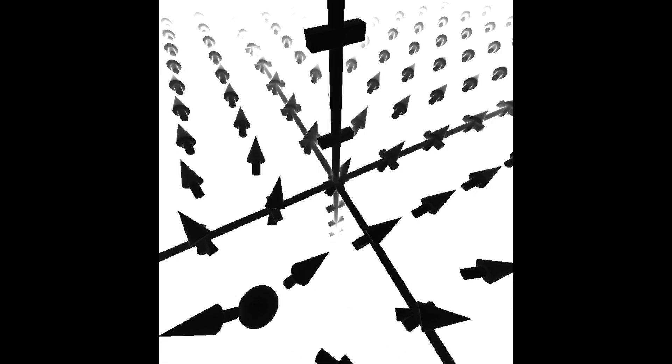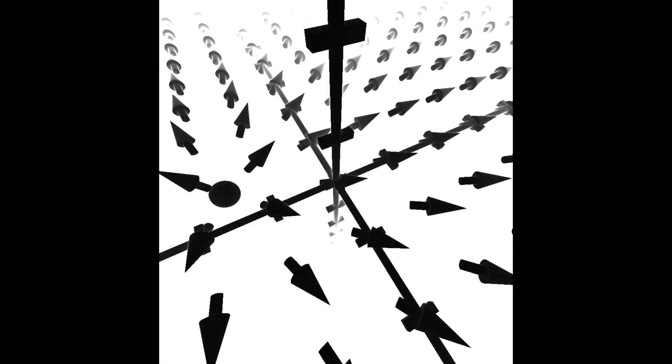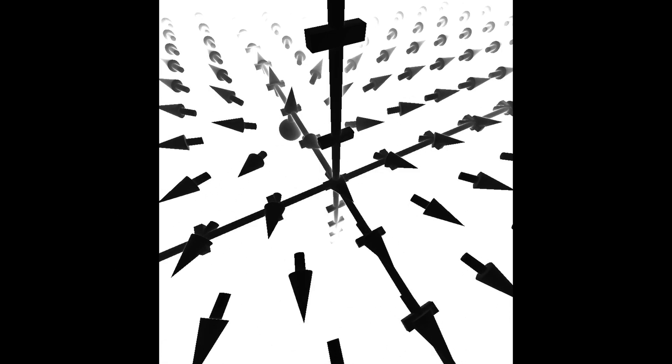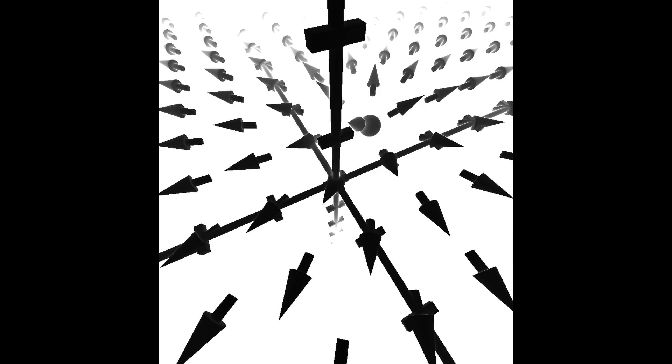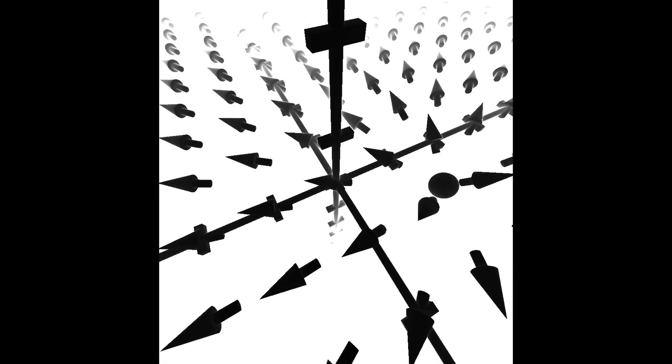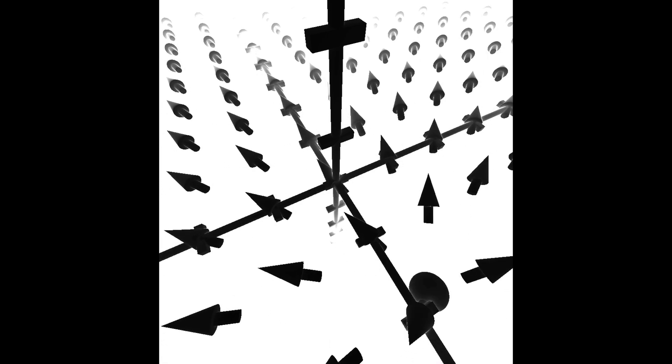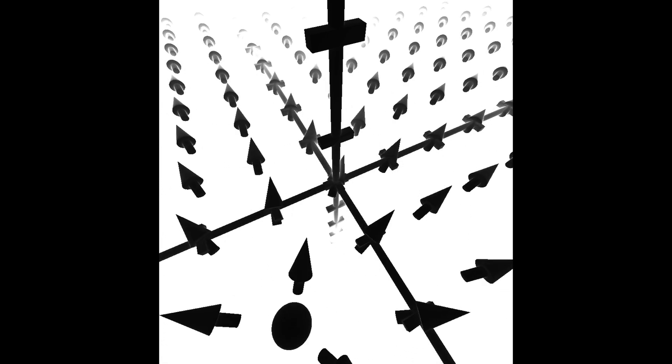This ensured that the arrow's direction was correct. With this step completed, we recreated a basic version of 3Blue1Brown's animation. Now we can focus on the fun part, stylizing the shader.